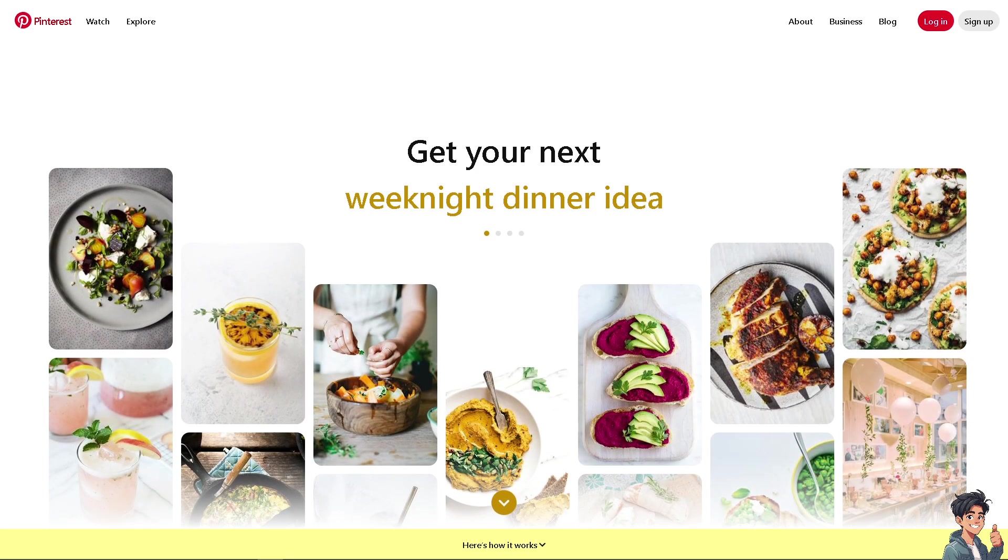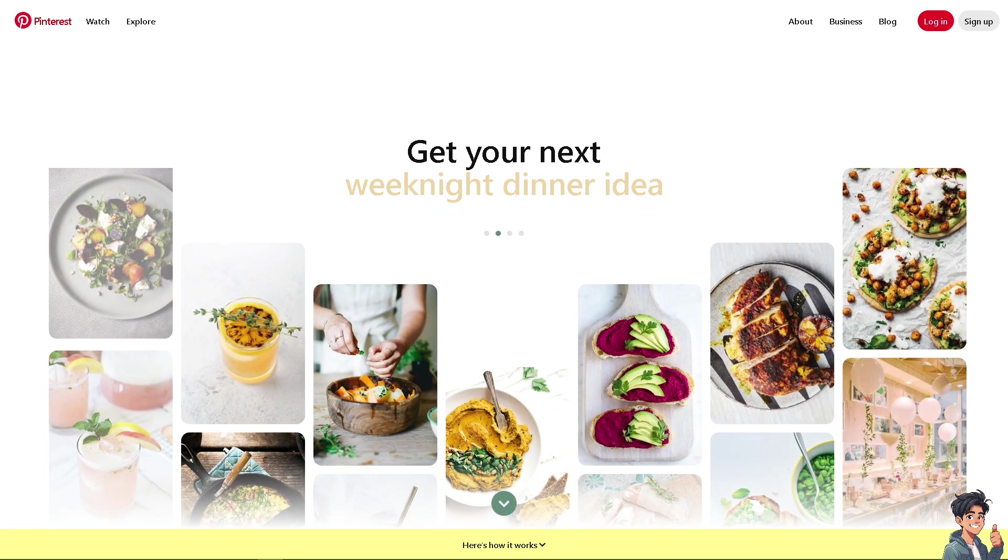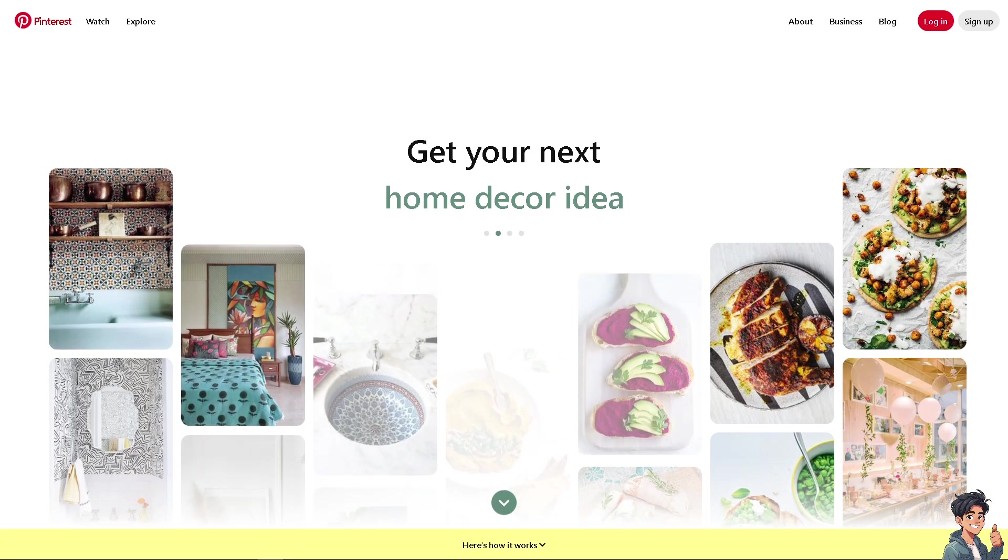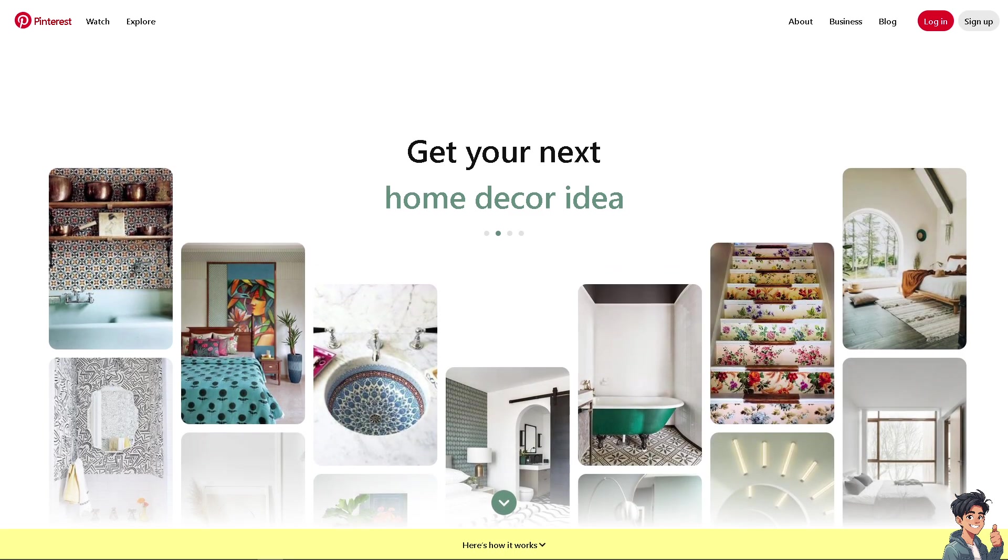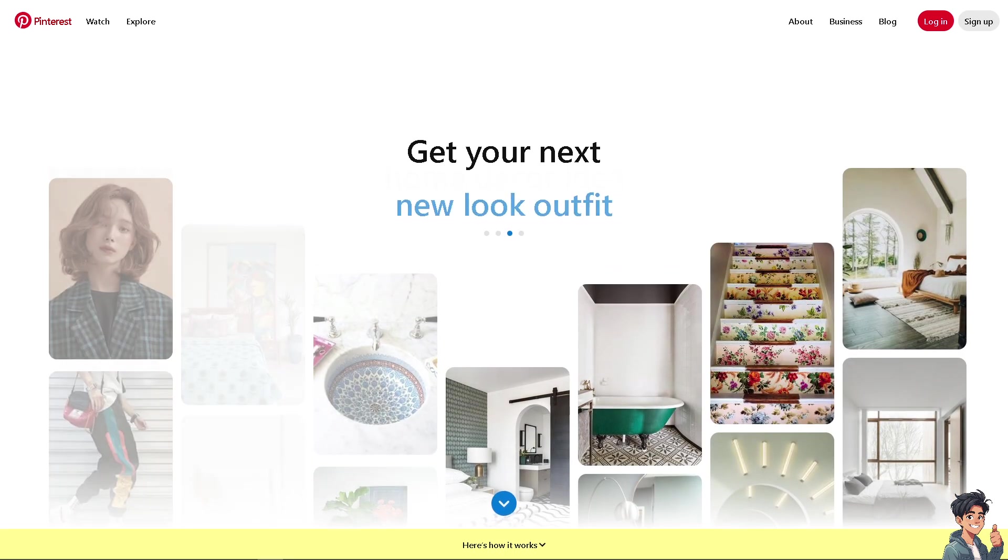Welcome back to Andigades. In today's video, we're going to show you how to delete all pins on Pinterest. Let's begin.